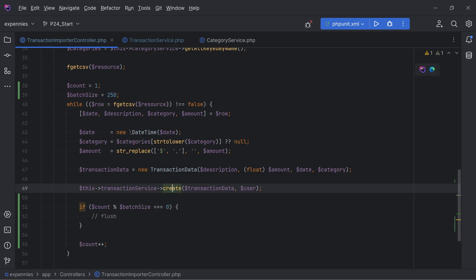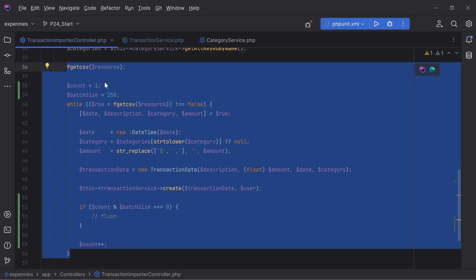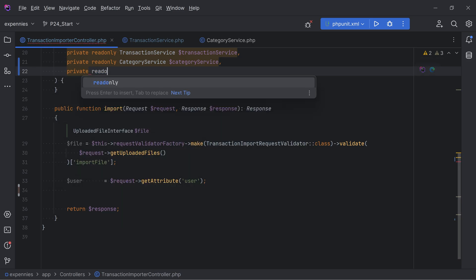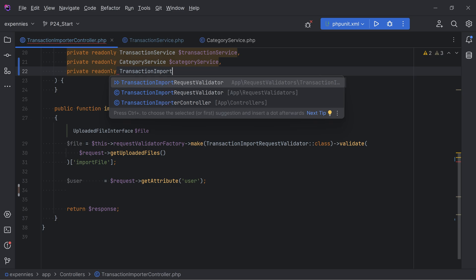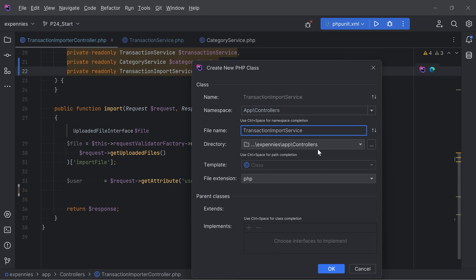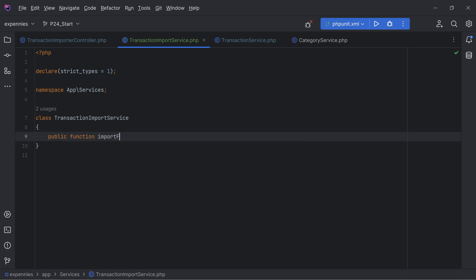Going back to the controller, I notice it's becoming a little bloated. Instead of adding more logic here, let's extract all of this into a service class - something like `TransactionImportService`. We'll inject a read-only `TransactionImportService` and create this class within the services namespace.